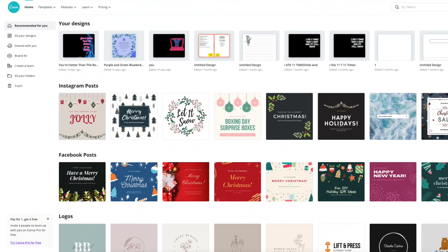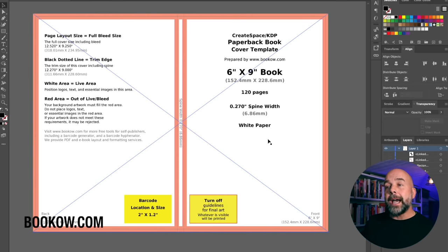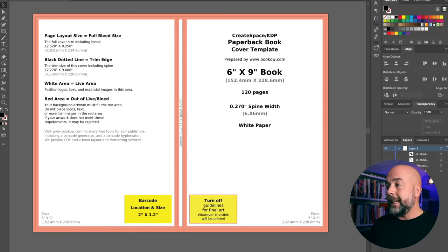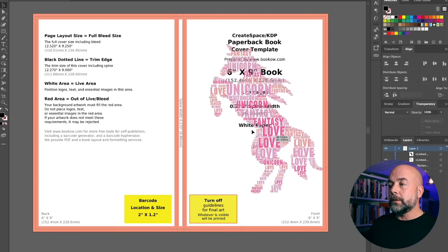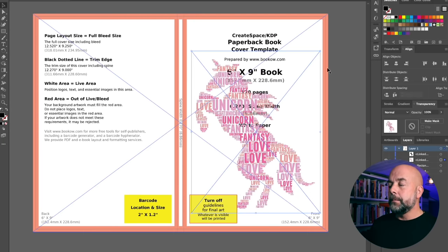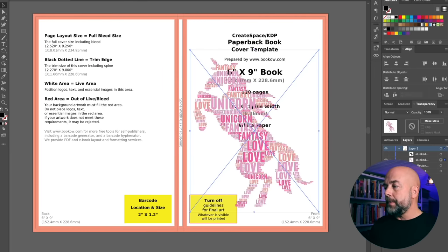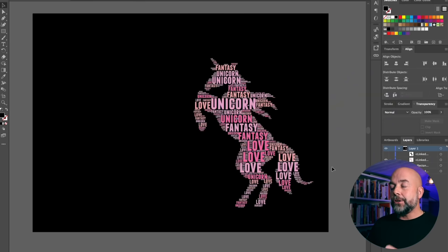Today I'm going to be using Adobe Illustrator. You can also do this on Inkscape, Photoshop, Gravit Designer, or even Canva, which is a free platform. Here we are in Adobe Illustrator, and I've downloaded from bookhow.com our template — this is going to be a book that's six by nine inches with 120 pages. It's important to get a template like this. All we need to do is import or drag and drop our unicorn image, then move it within these red borders so it's not accidentally trimmed off when the book is created.